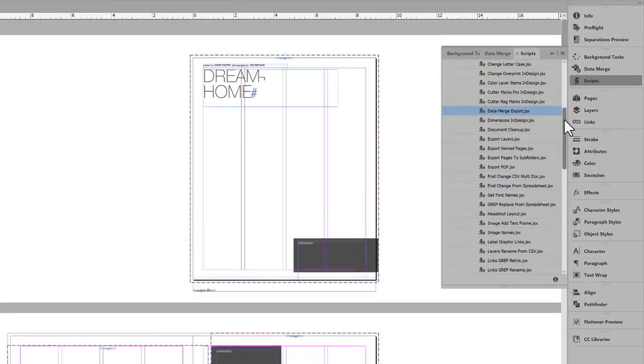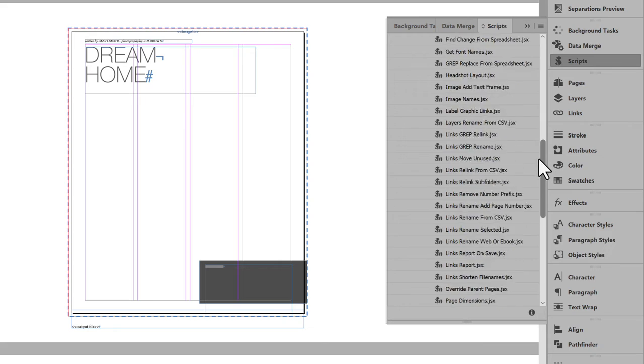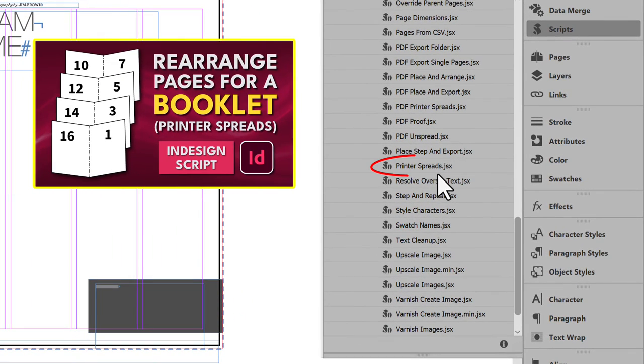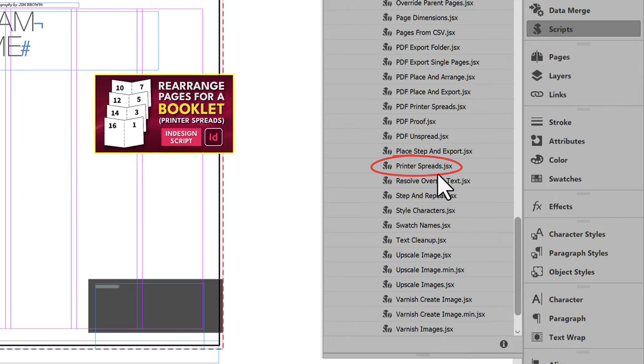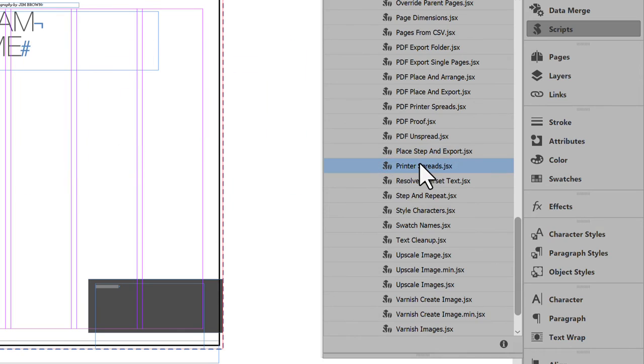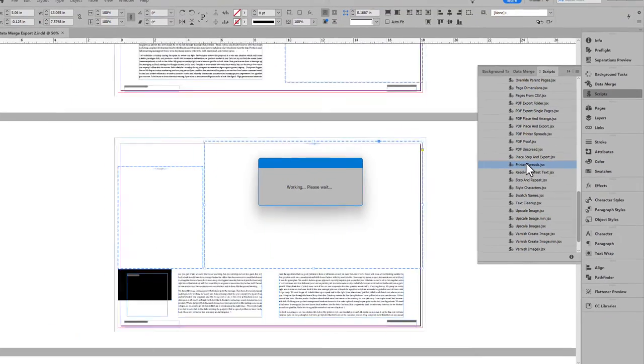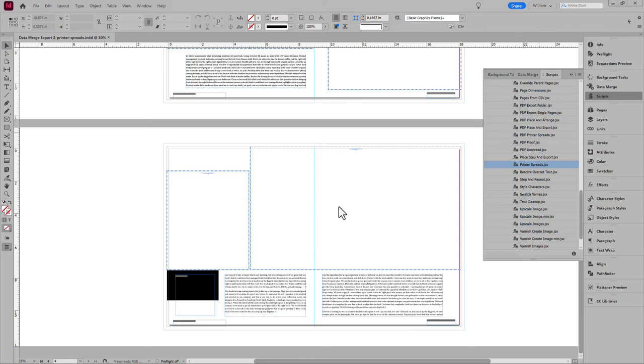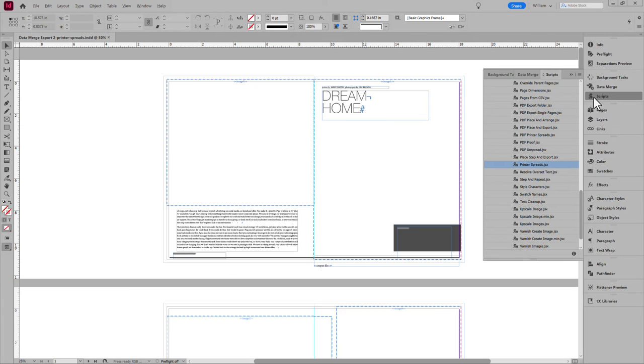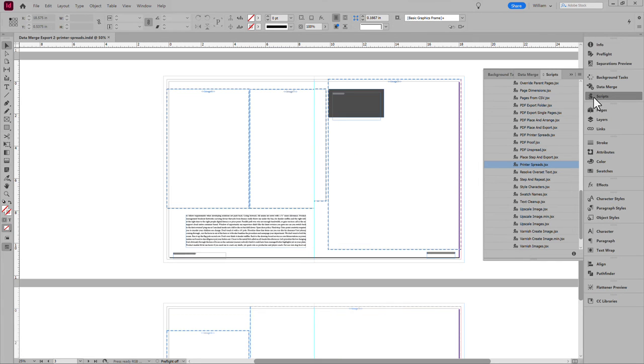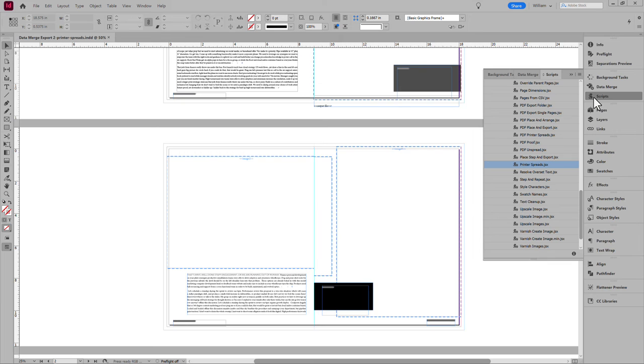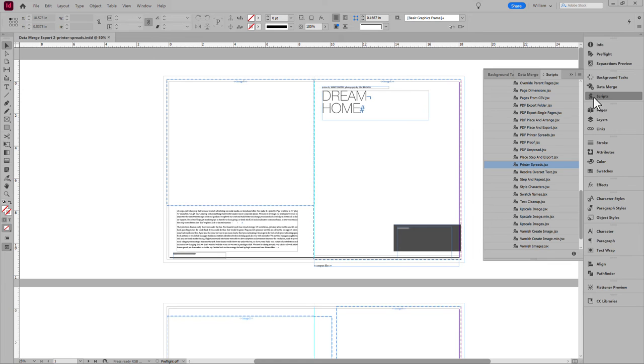Make the Merge document printer spreads to begin with. I have another script for that. Printer spreads. I'll run it on the Merge document. And the actual InDesign document is rearranged to become printer spreads. With all Data Merge fields still intact.